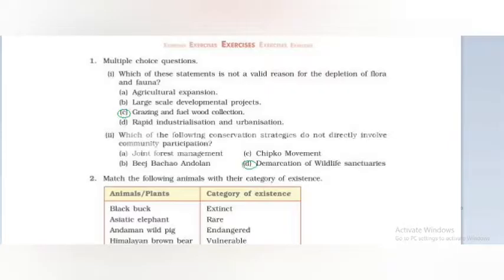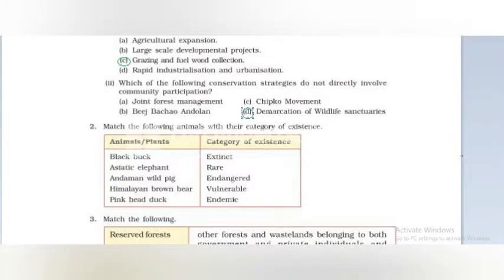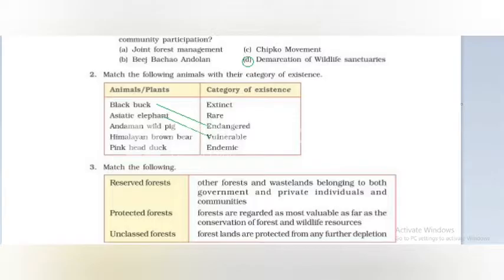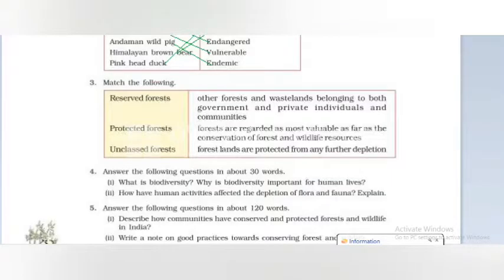Demarcation of wildlife sanctuaries. Now match the following animals with their category of existence. Black buck is an endangered species. Asiatic elephant is a vulnerable species. Andaman wild pig is an endemic species. Himalayan brown bear is a rare species. Pink-headed duck is an extinct species. Next, match the following: reserve forest — option 2, protected forest — option 3, unclassed forest — option 1.